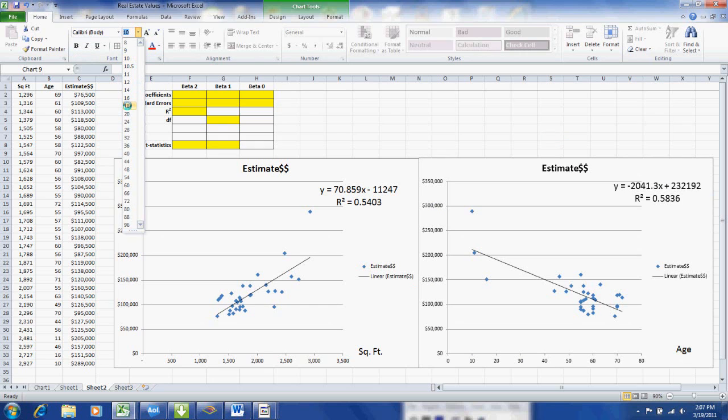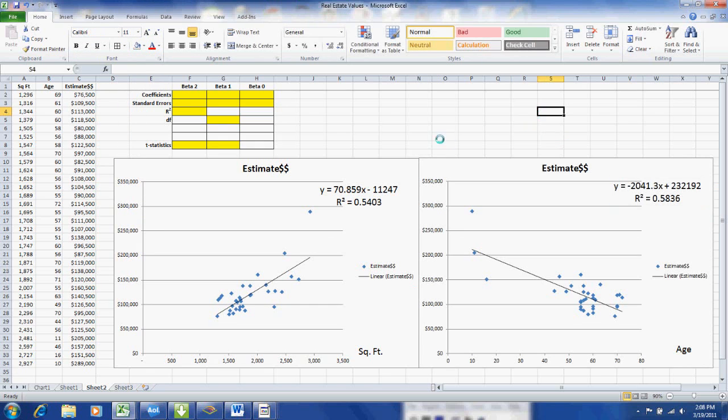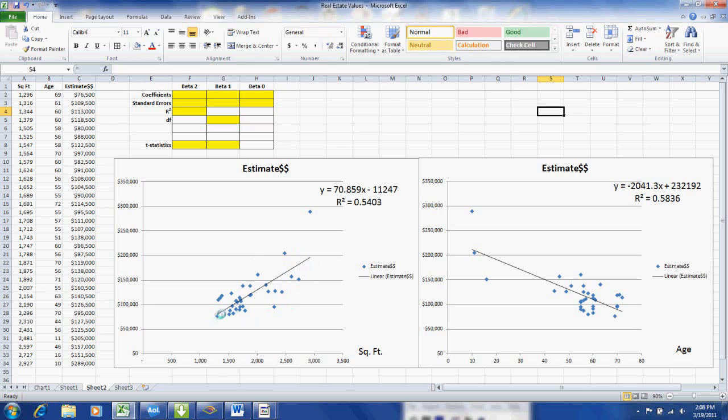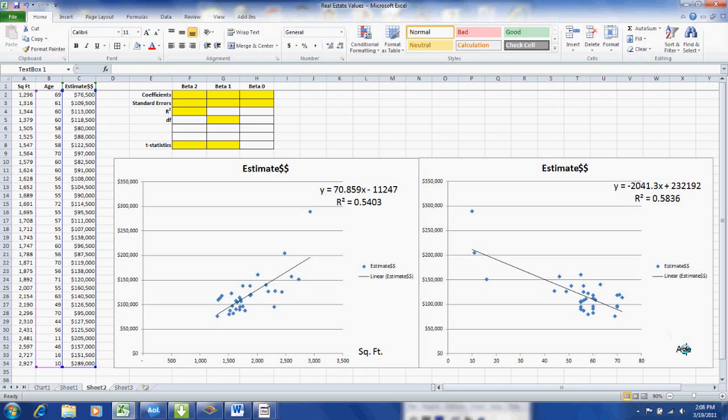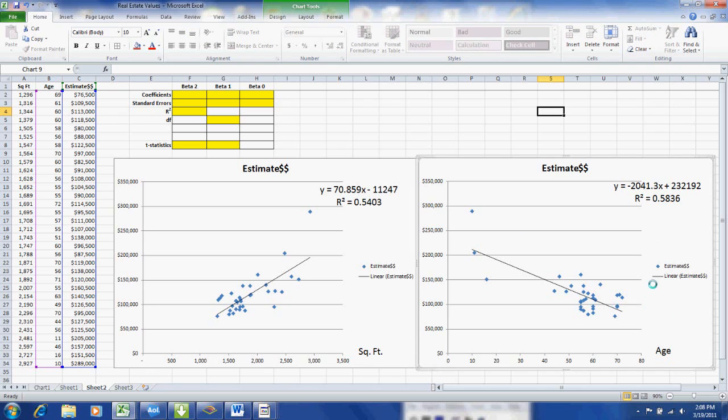Now if we look at the data, we can see the relationship between the home value and the square footage as well as the home value and age. As the square footage increases, the home value increases. However, as the age increases, it appears that the average home value decreases.